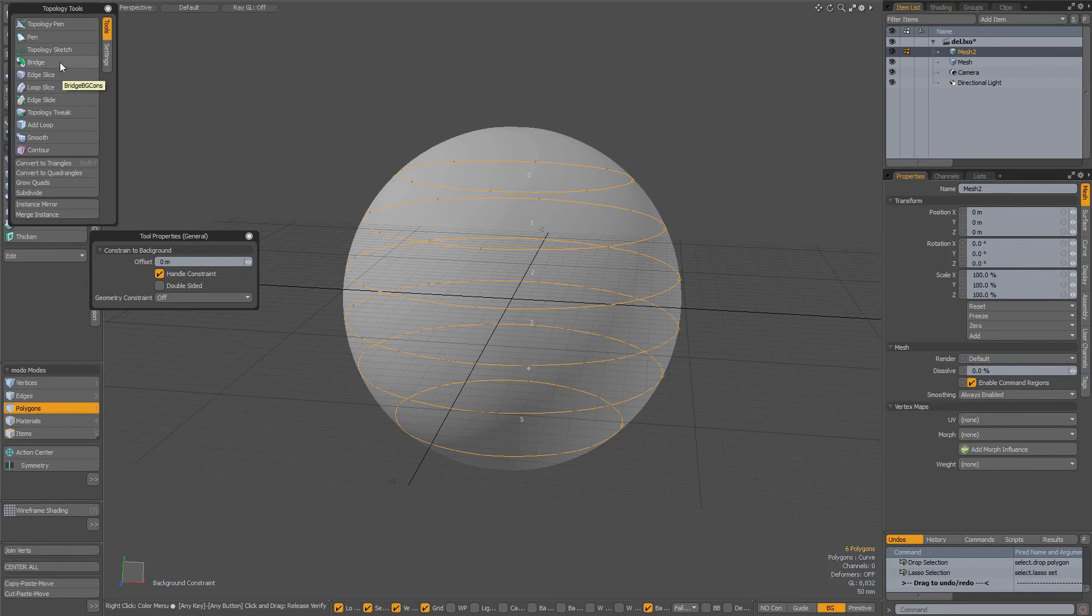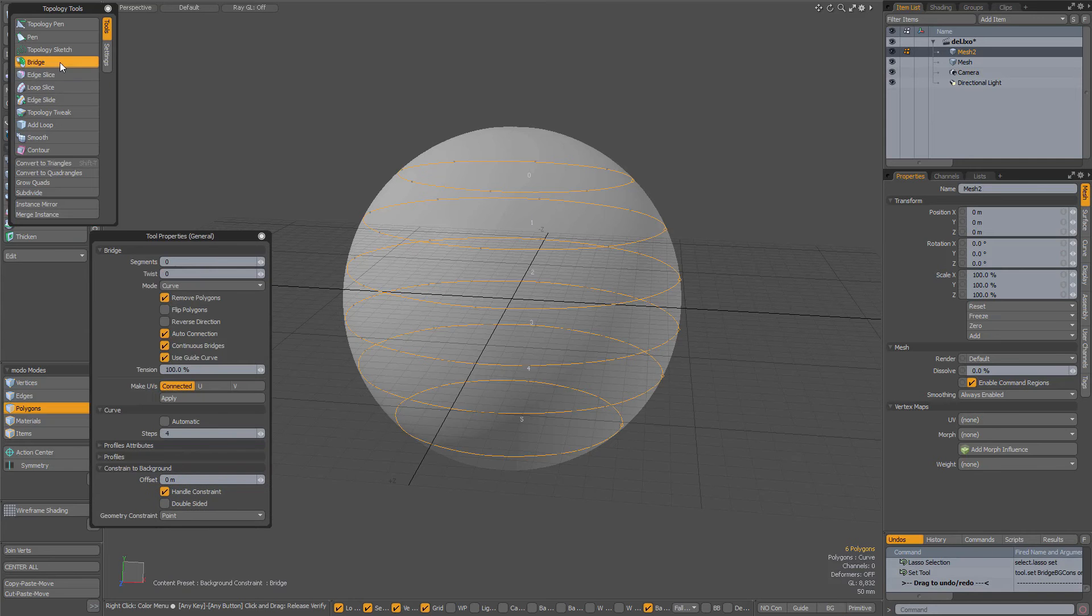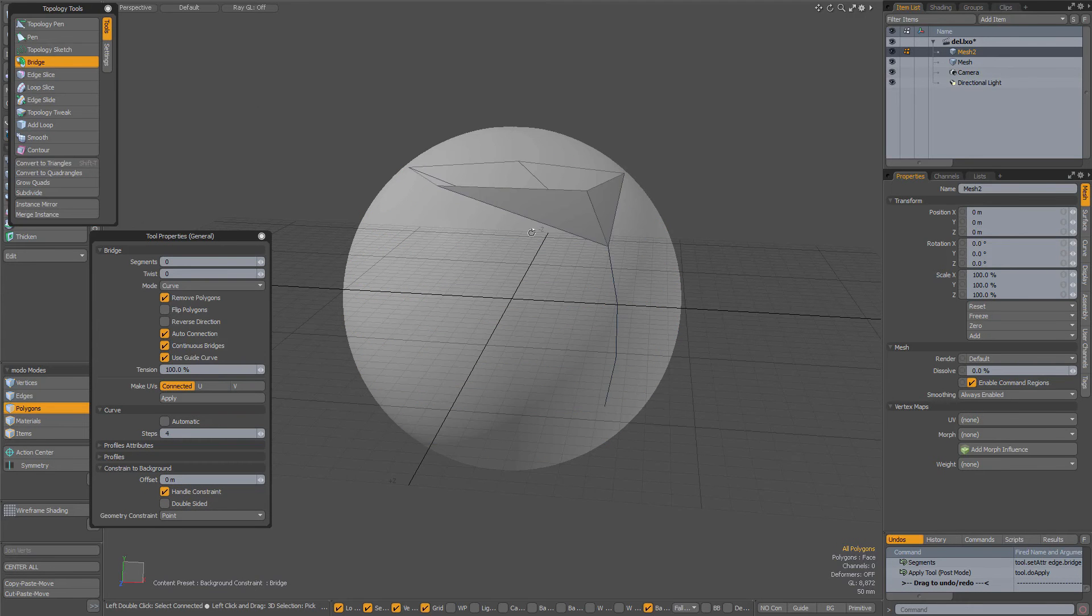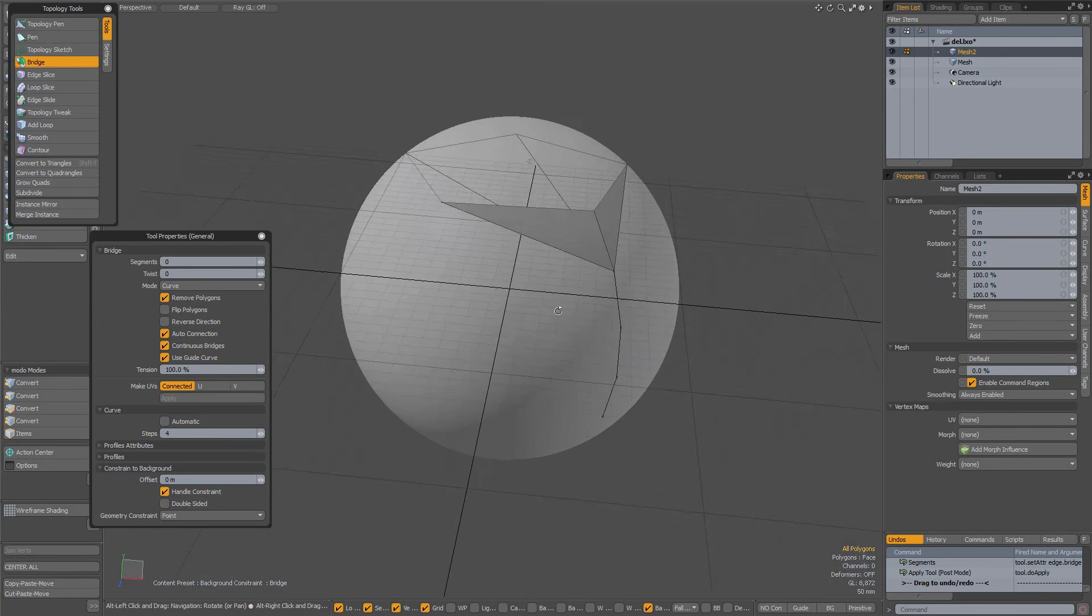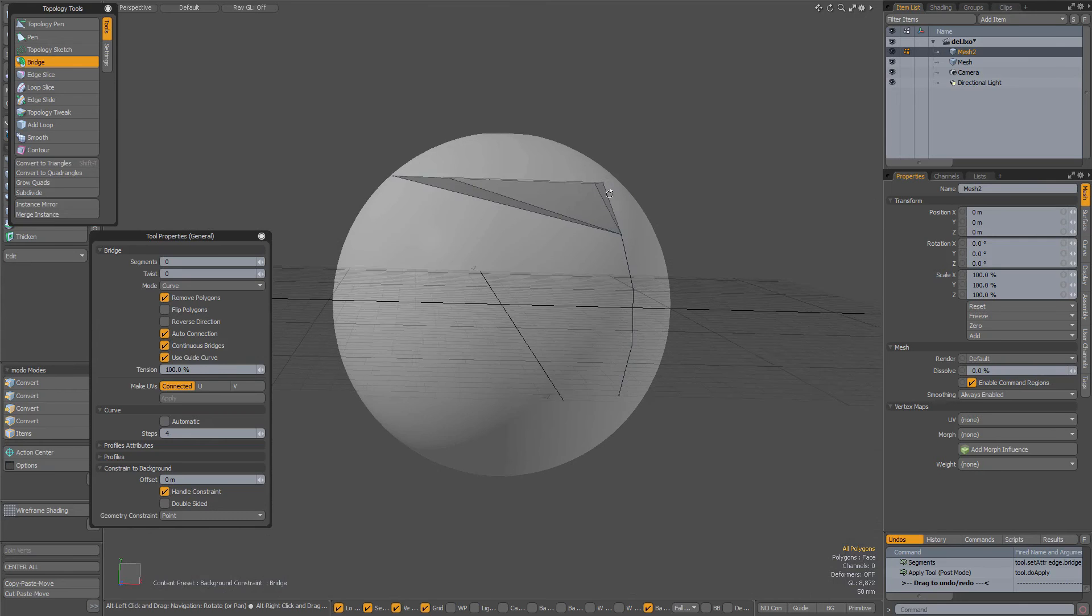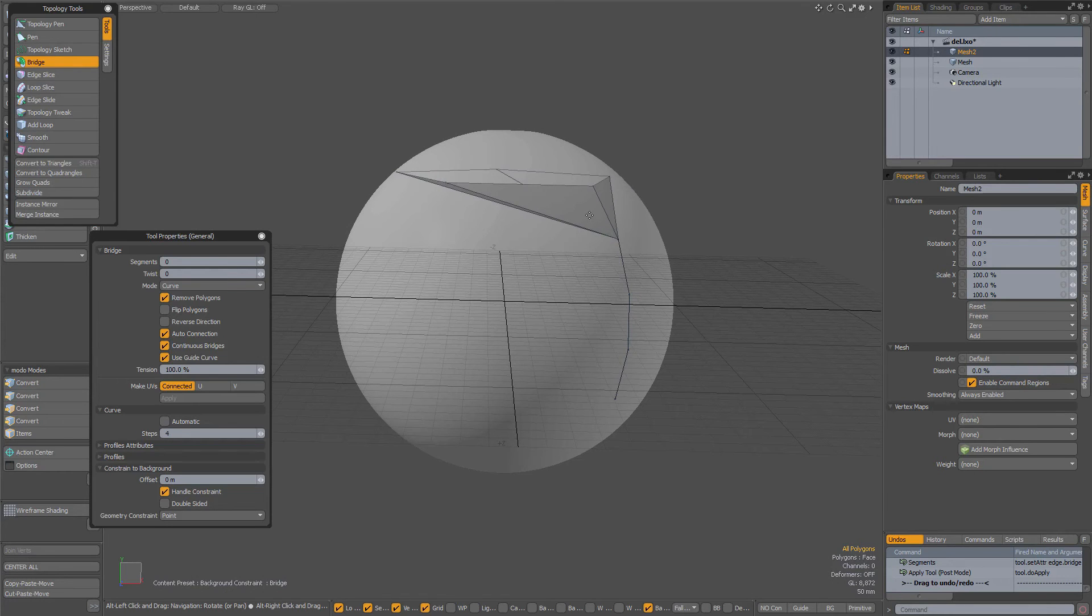Now when I select the bridge tool and click in the viewport, this may be the result and this is of course not what I want.